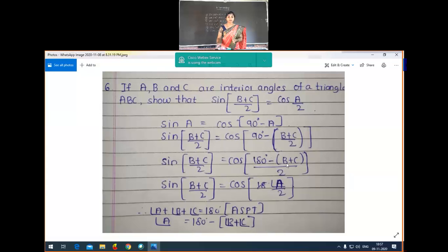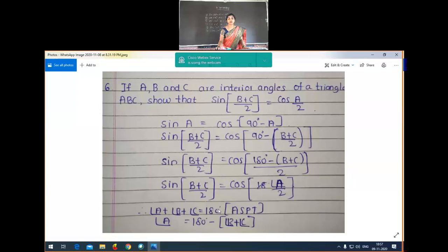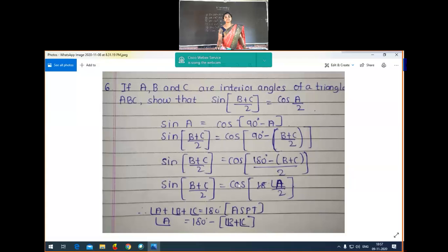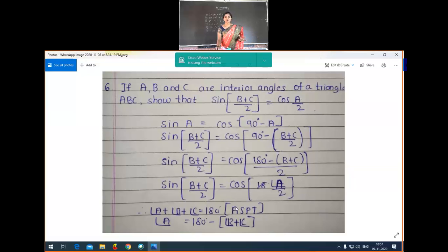Using the angle sum property of a triangle, A plus B plus C equals 180°. Keeping angle A on one side: 180 minus (B+C) equals angle A. That's why we replace it, giving cos(A/2). So sin((B+C)/2) = cos(A/2) — the proof is complete. Very simple.